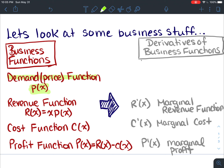x would be the price. Another function used in business is the revenue function, where x is the number of units of a product sold at a certain price per unit. And the cost function is the total cost of producing a certain number of units of the product.